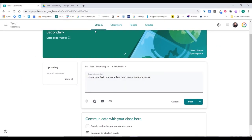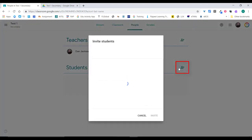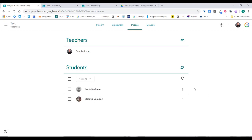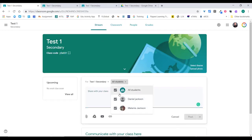Let's jump over to People and start by inviting students. Another way to get students into your class is to click the little plus for students and invite them. I just typed in the names of the students and clicked the invite button, and now I have my students in here. They'll appear gray because until they actually accept the invite, they're not in the class. Once the student accepts the invite, they are now in my classroom as a student.